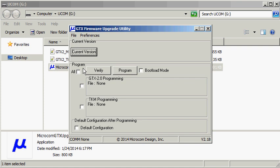The version of the upgrade utility is displayed in the lower right hand corner of the GUI, seen here as version 2.18. Looking at the lower left hand corner, it can be seen that no COM port is currently selected. We will need to select the COM port that will be used to program the GTX.